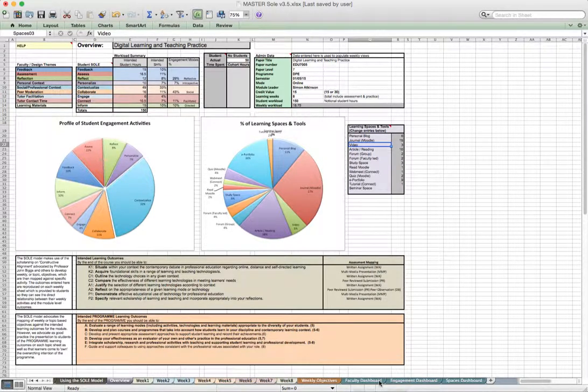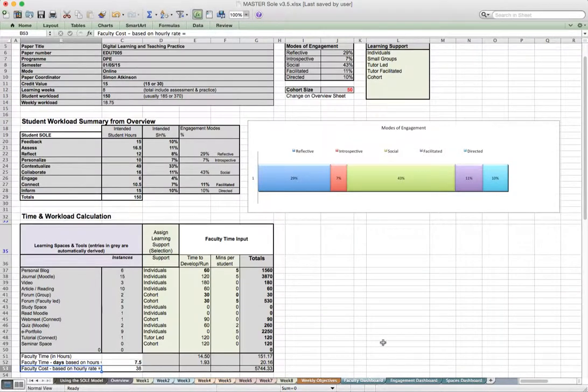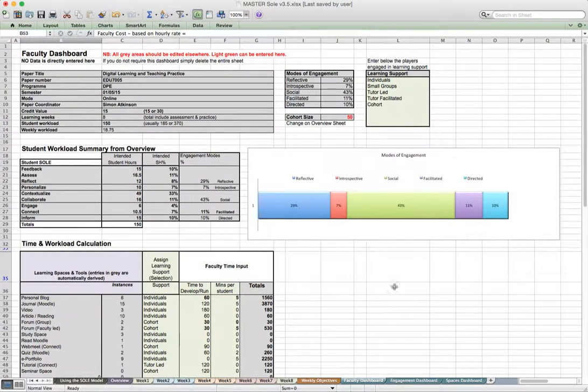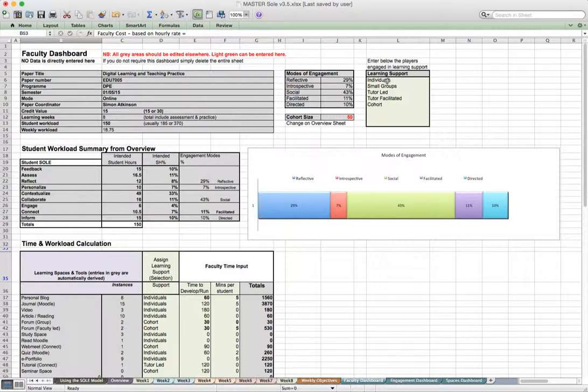The way this is being done at a very top level is we've allowed for entry here of the different types of players that are engaged in learning support. You can continue to change the language as much as you like.